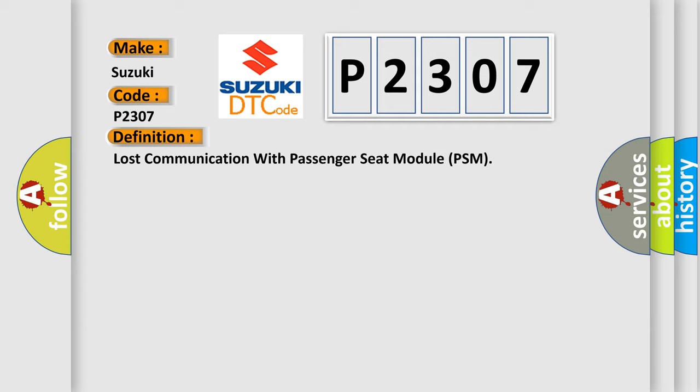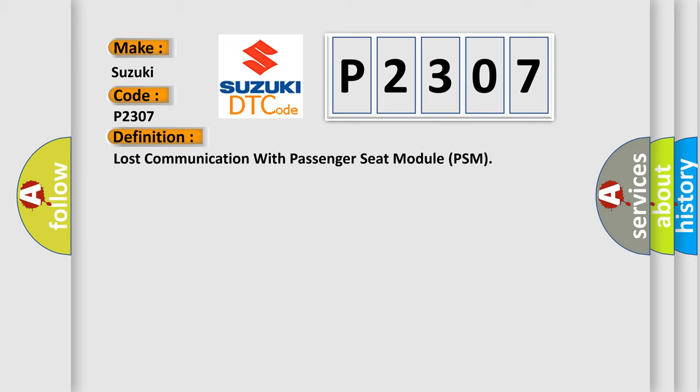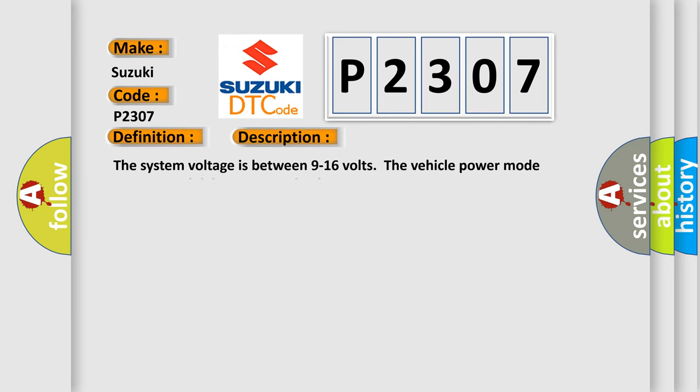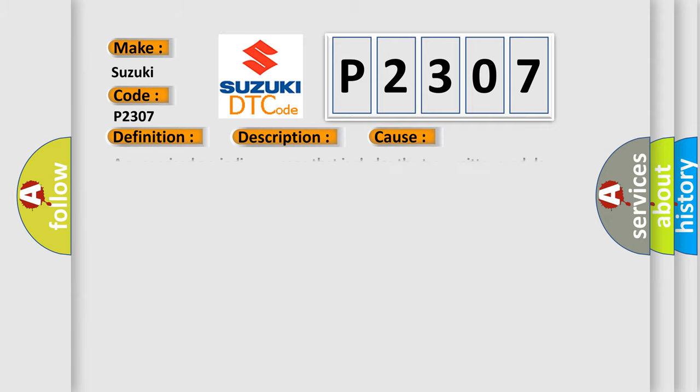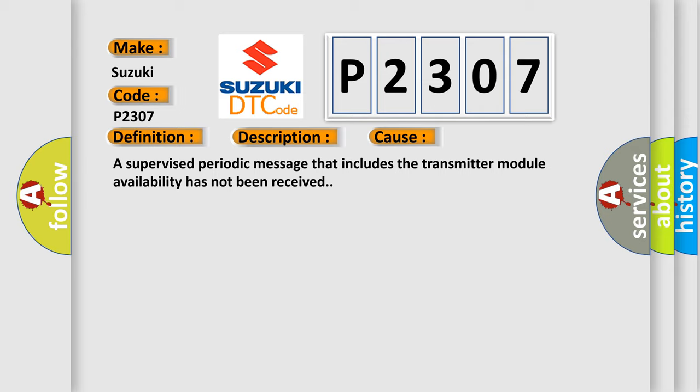And now this is a short description of this DTC code. The system voltage is between 9 to 16 volts. The vehicle power mode requires serial data communication to occur. This diagnostic error occurs most often in these cases: a supervised periodic message that includes the transmitter module availability has not been received.